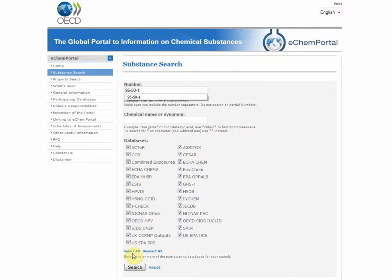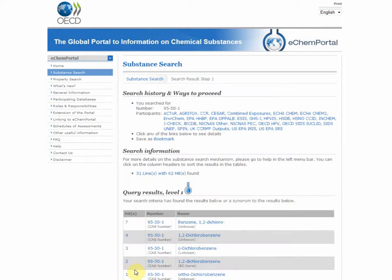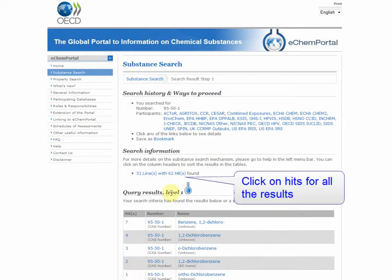You can select which database you want to search. On the results page, click on the number of hits found.